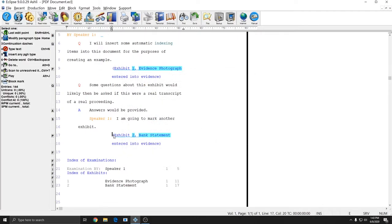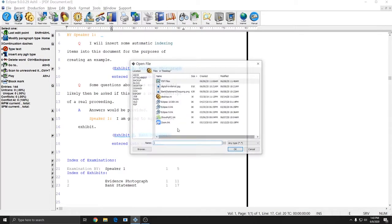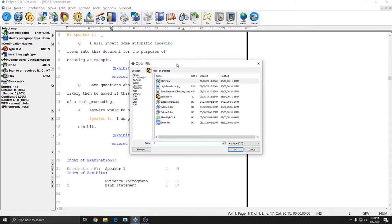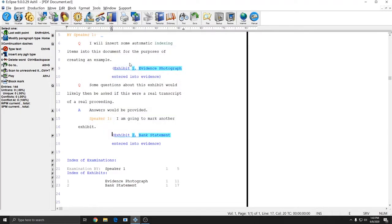I'll go down to exhibit number 2, hit Alt-N, and then Attachment again, and hit OK. And this one is for a bank statement, so I'm going to choose the bank statement.